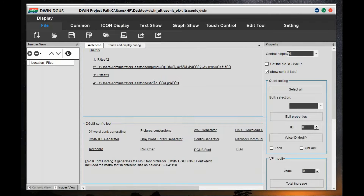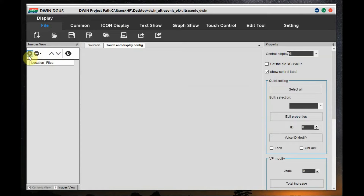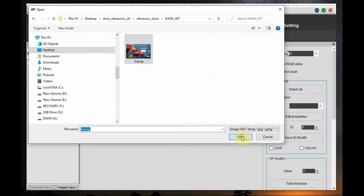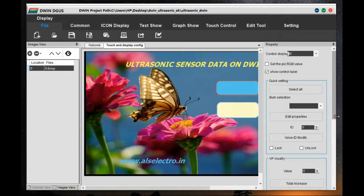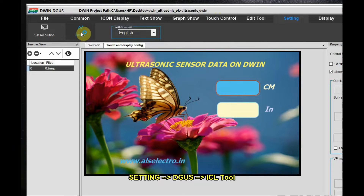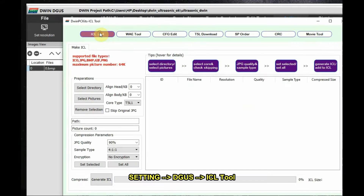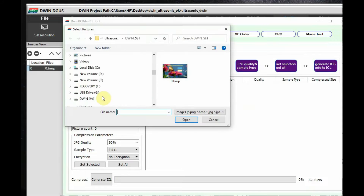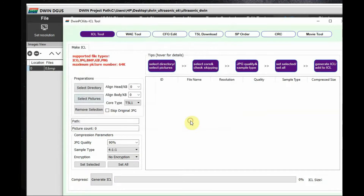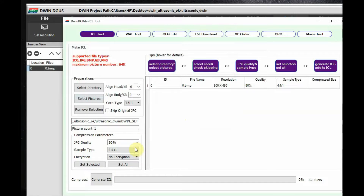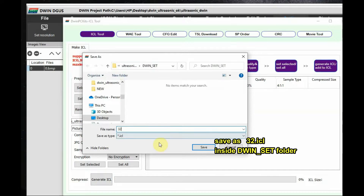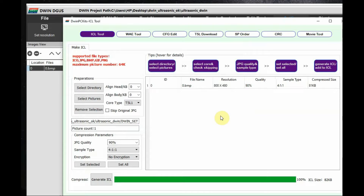Go back to the Touch and Display Config tab and click the plus symbol to import the image. We have only one image — 0.bmp at 800 by 480 resolution. Click on the image to add it to the project. Then click Setting > DGUS > ICL Tool. You must create an ICL file of the images, otherwise the software won't recognize them. Select the image 0.bmp, click Generate ICL, and name the file 32.ICL — no other naming is allowed. Save it inside the DWIN_SET folder.